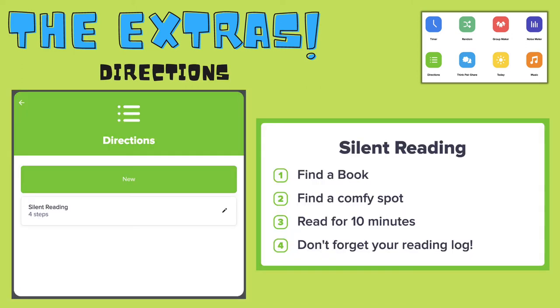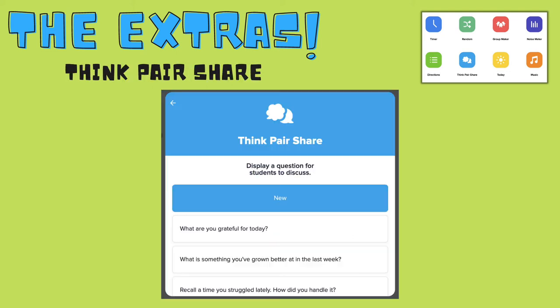If you have a lot of routine centers in your classroom, directions can be an awesome way to quickly put up a reminder on your screen during that center time for the students. The think-pair-share feature is an awesome way to get your students talking during the day. It comes with pre-loaded questions that you might use in the morning, or you can add your own to use in any academic or social-emotional learning times.